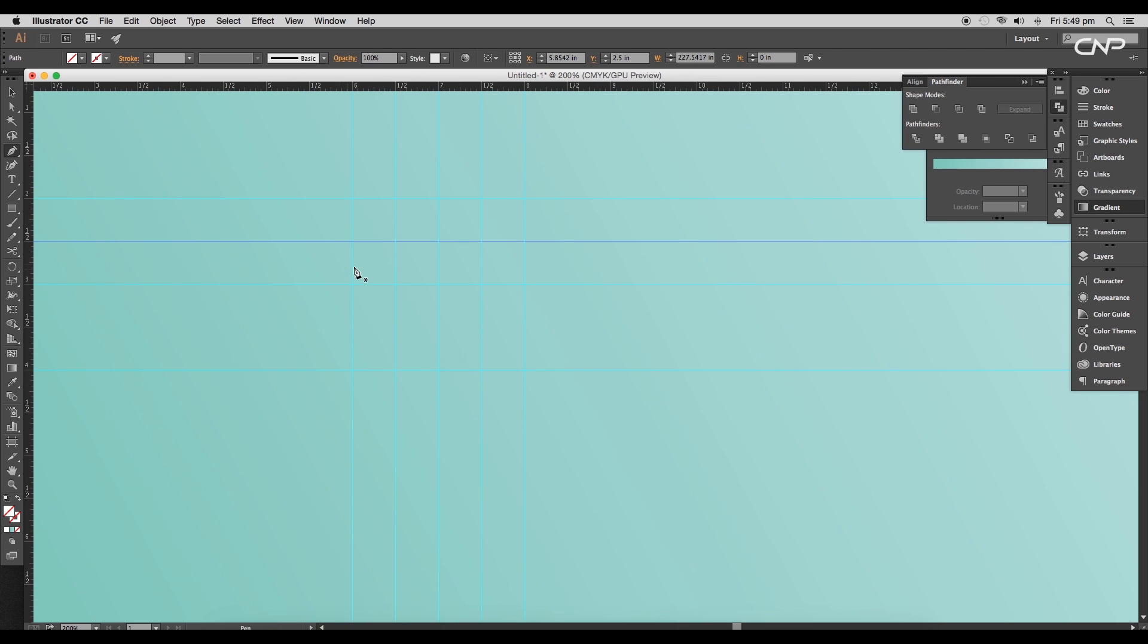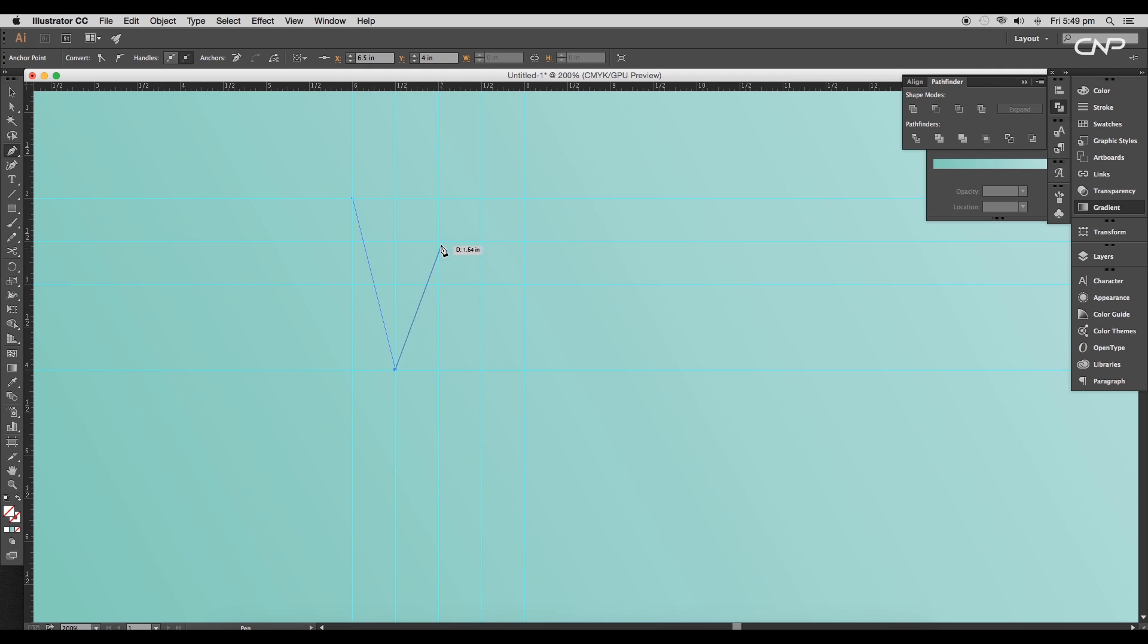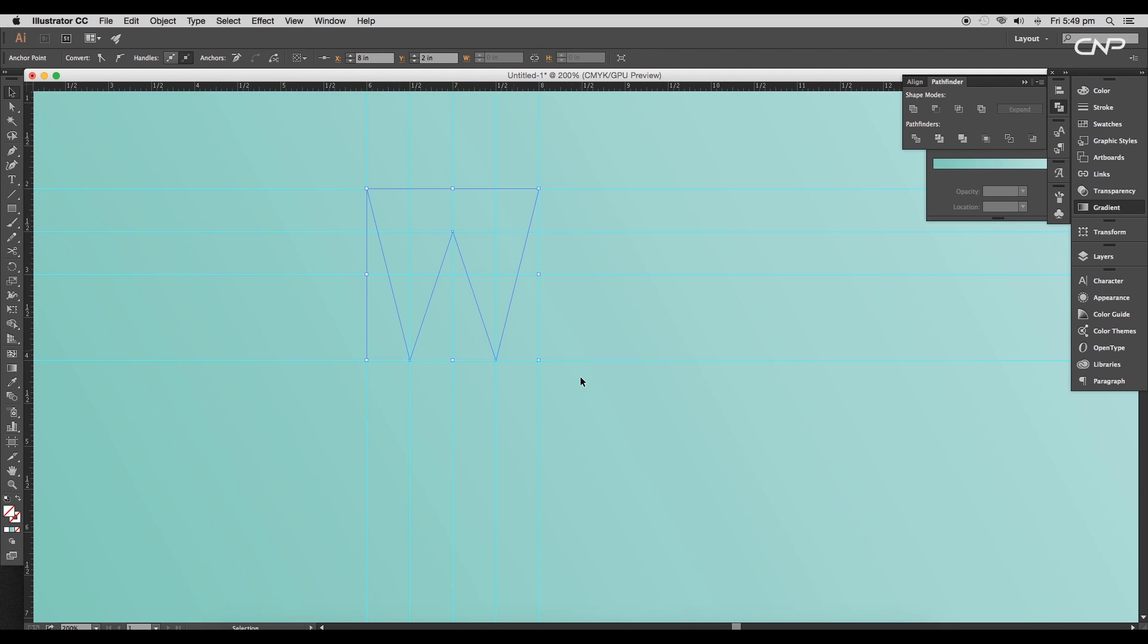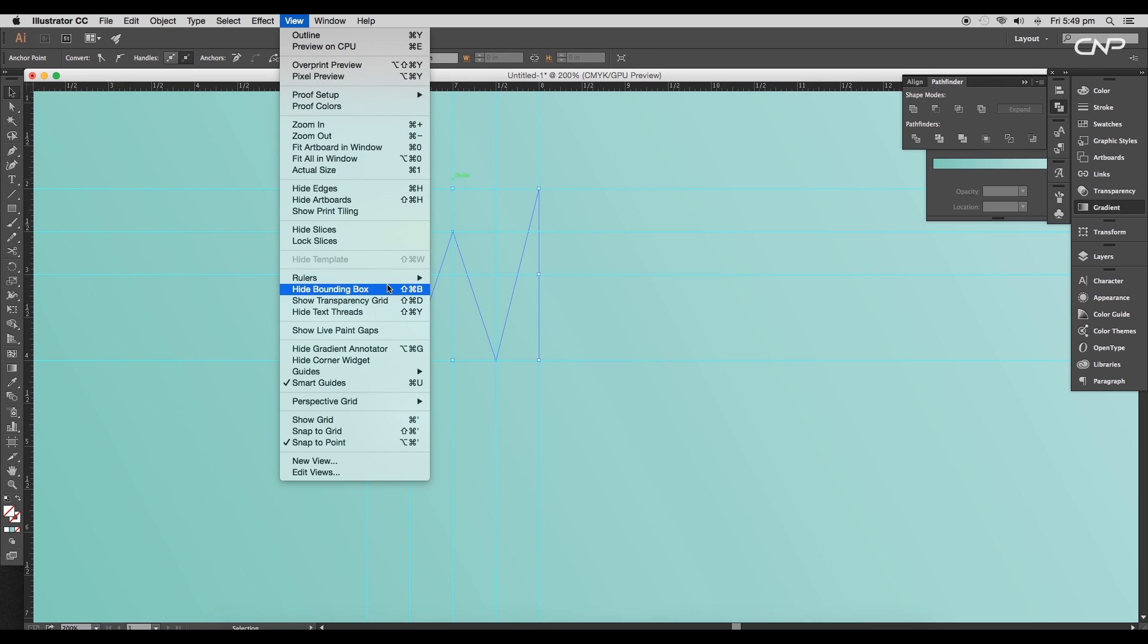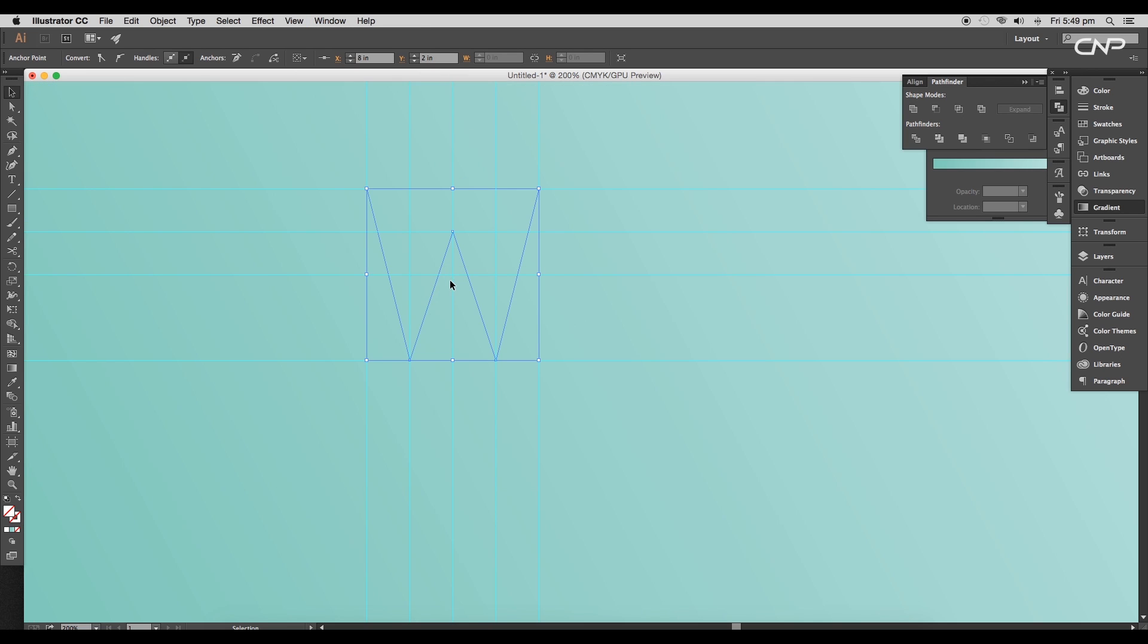Now let's draw the text. Selecting the pen tool, just click, click, click around here, and then click and drag. Here we go, we got the W text.